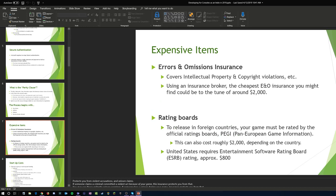Something that catches a lot of people off guard is errors and omissions insurance. This covers both IP violations and actual insurance. You might wonder why you'd need insurance making a video game — imagine someone has epilepsy and they're playing your game at PAX or GDC, bright lights go off, and you don't have an epilepsy warning prior to launch or insurance to protect you. You'd be liable. That's just one small example.